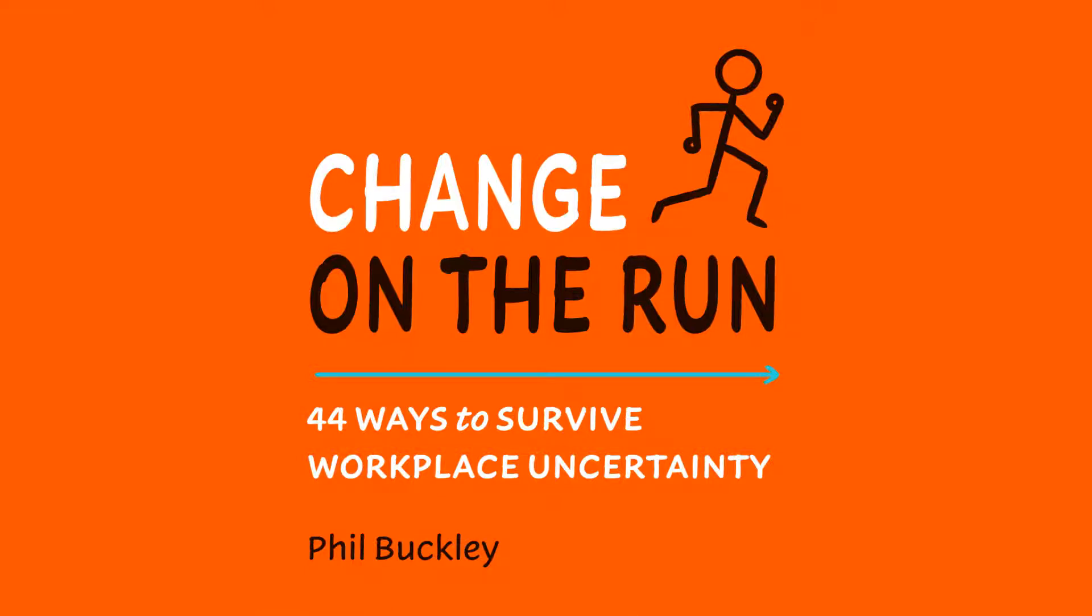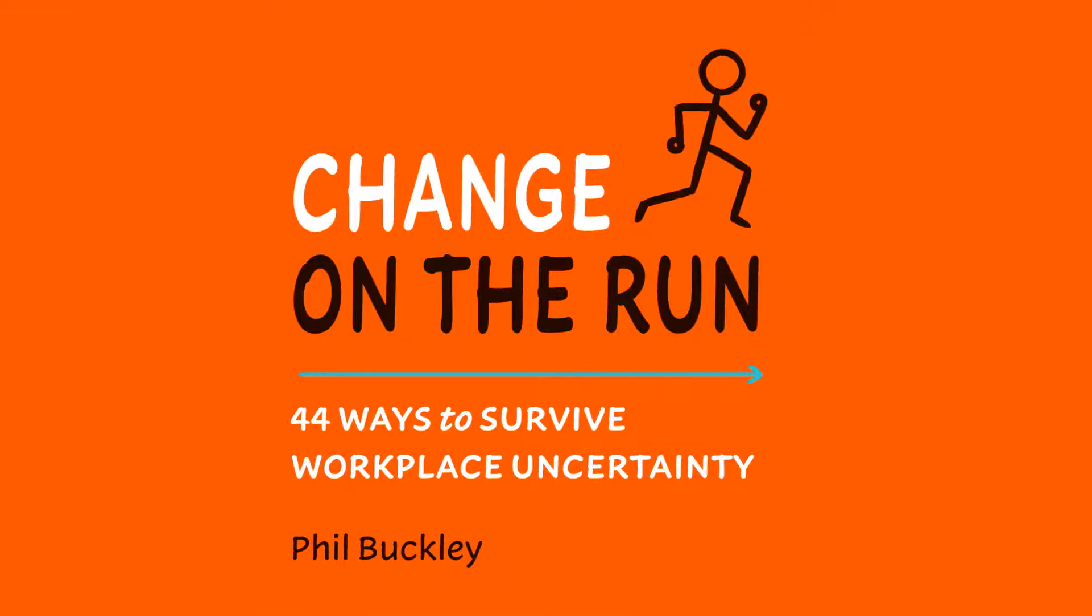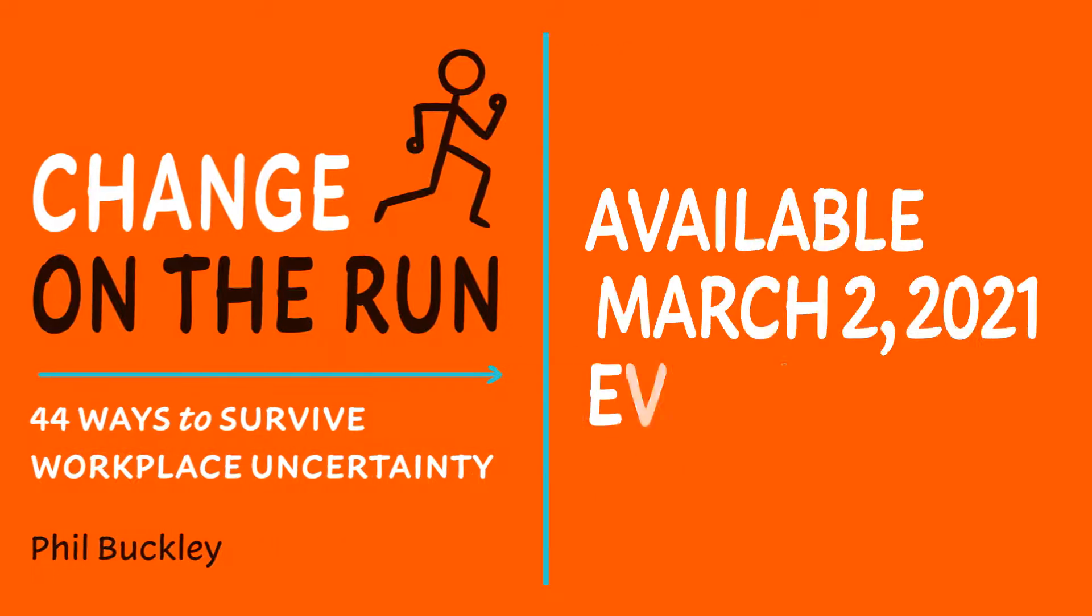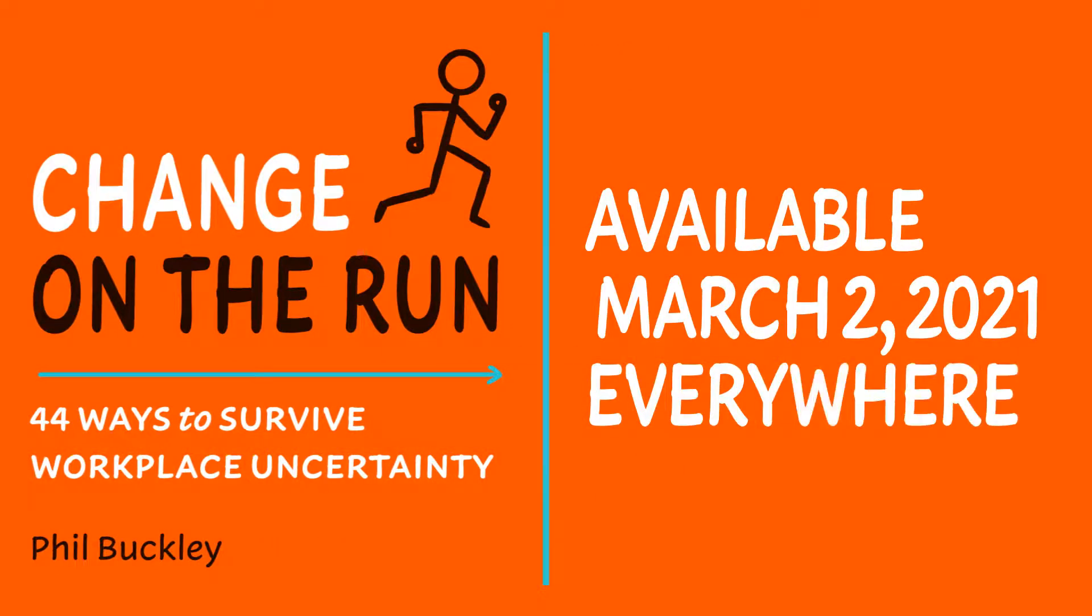Change on the Run, 44 Ways to Survive Workplace Uncertainty, available March 2nd everywhere.